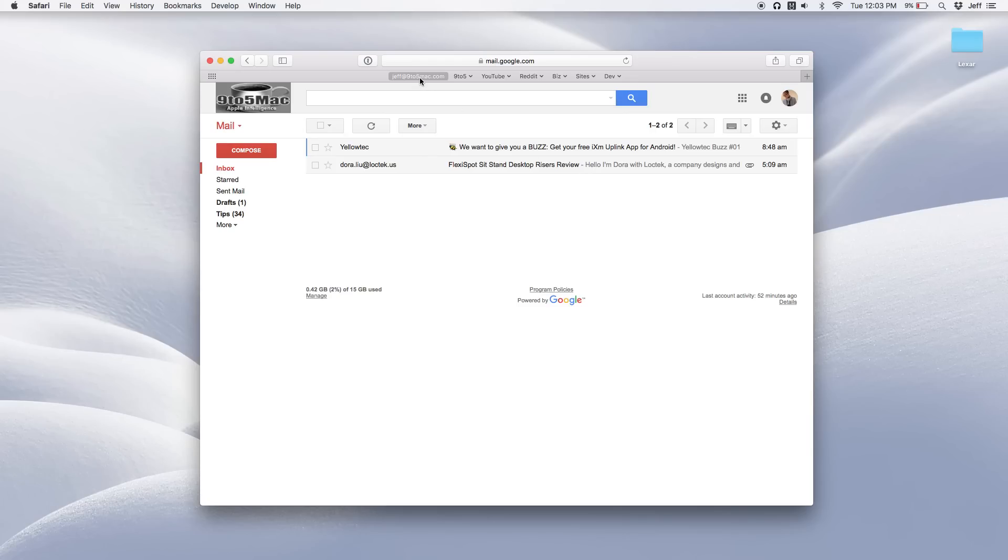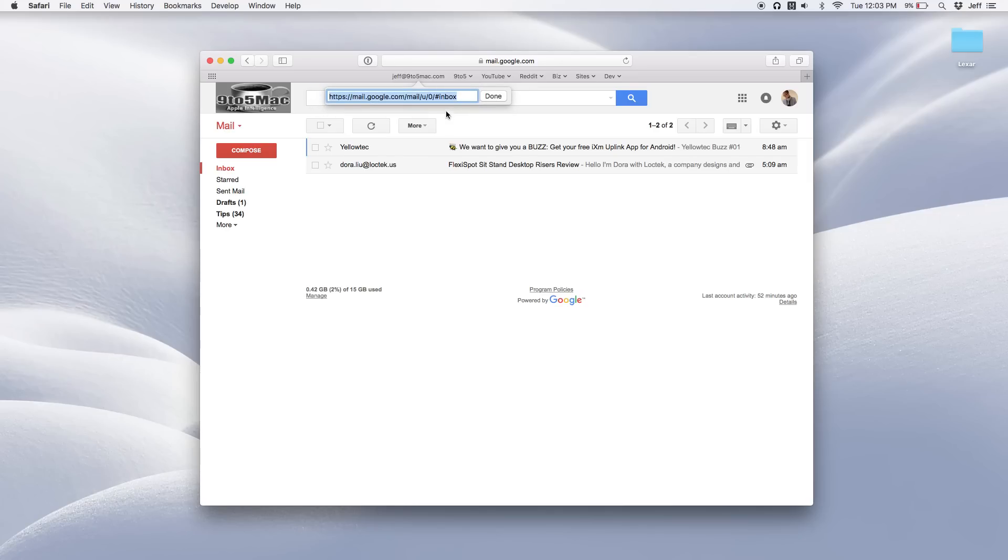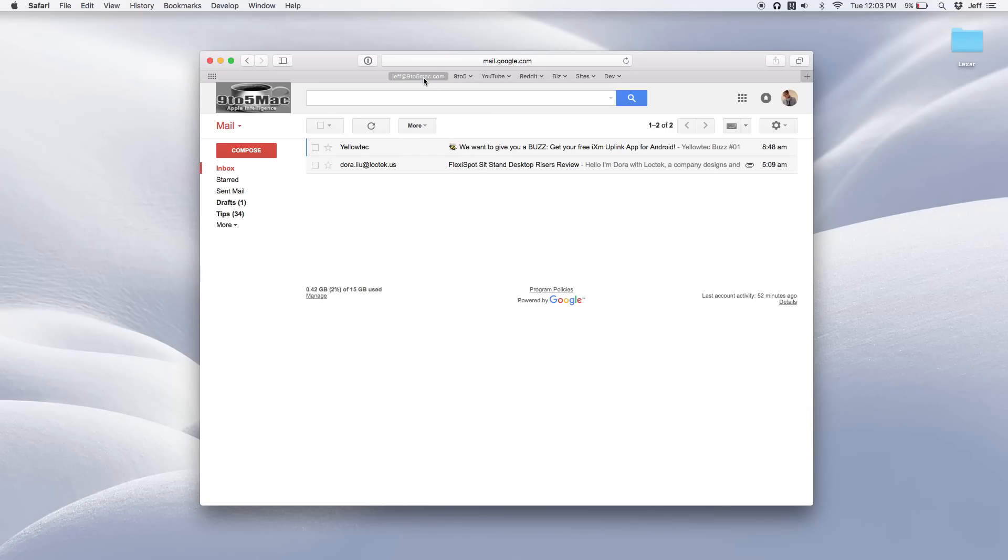Now when I right click on here and select edit address, notice the address in here. So I'm going to select edit address. Notice this zero here, that indicates that is the first account. So basically I could save this bookmark and leave it at that and it will automatically take me to that first account.